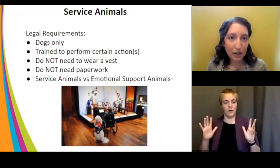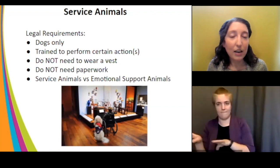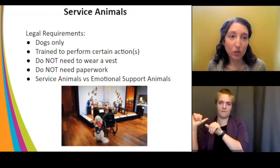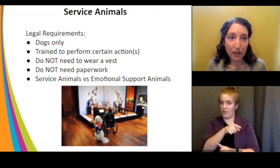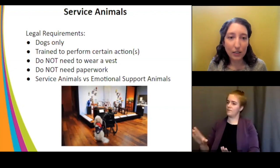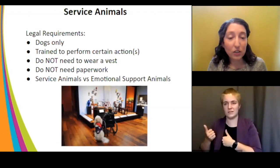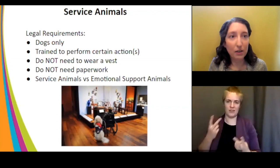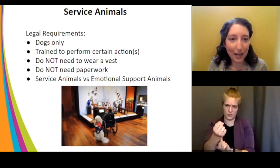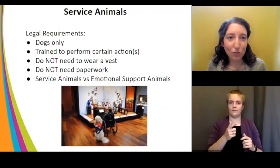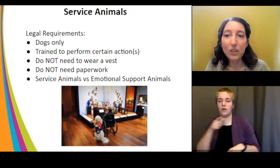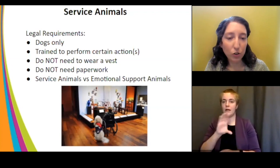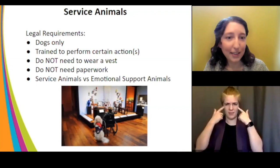If a service animal or emotional support animal is misbehaving — barking, growling, threatening other visitors, or causing disruption — you can absolutely ask the person to remove the animal. You cannot ask the person to leave; the person is always welcome. But you can say the animal is too disruptive and ask if they can arrange another visit. You can ban a disruptive animal just like you can ask a disruptive person to leave.